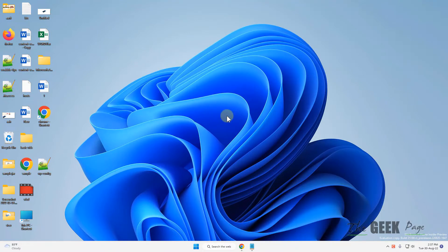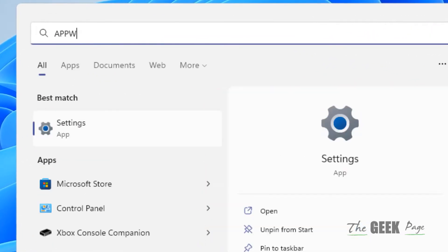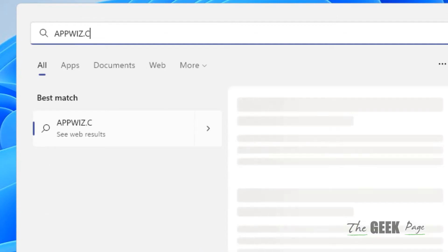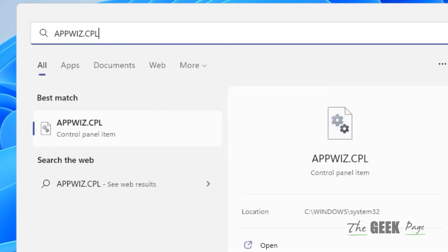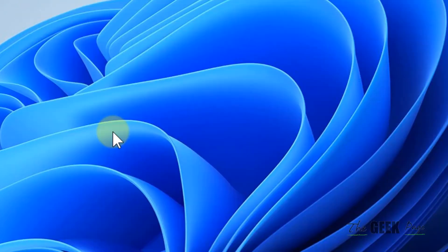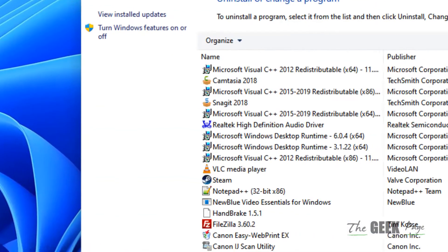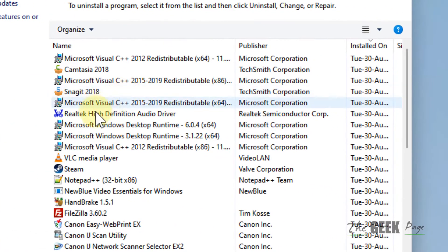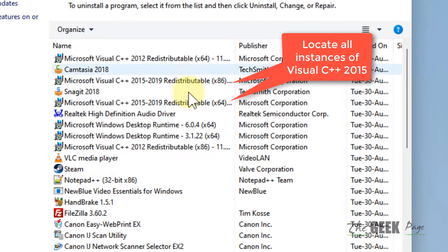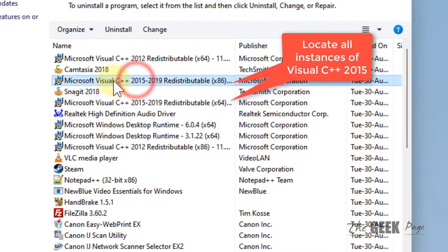The very first fix is to search appwiz.cpl. Now click on appwiz.cpl and locate Microsoft Visual C++ 2015.